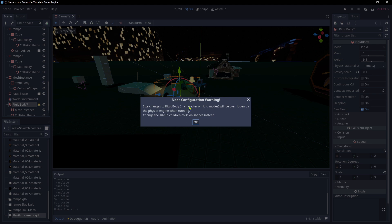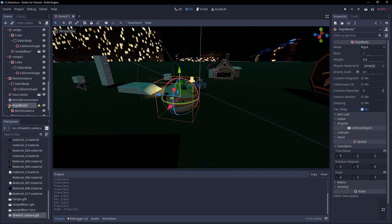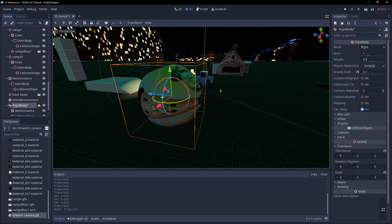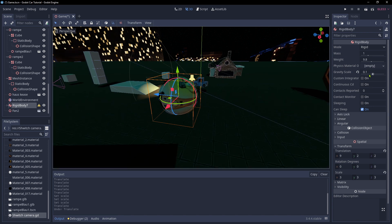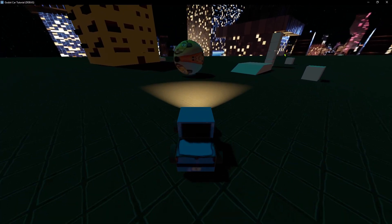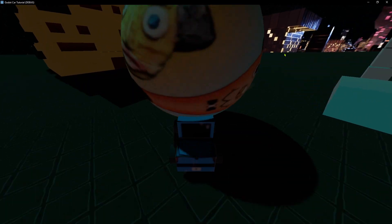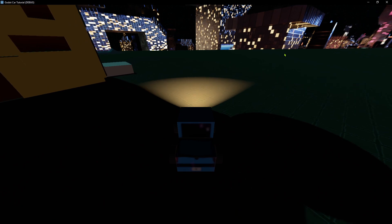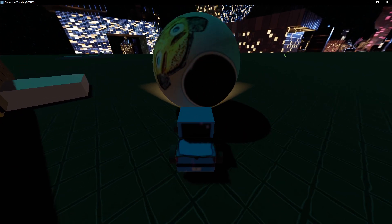There's a warning: 'size change to RigidBody children will be overwritten by the physics engine when running - change size of the children.' I'm not sure exactly what it means, but I just want to make the ball bigger. The gravity is set to 0.1, and I think it should look like a huge light ball.